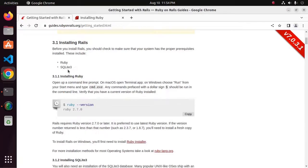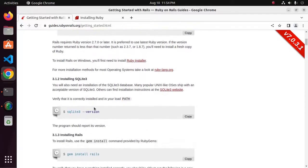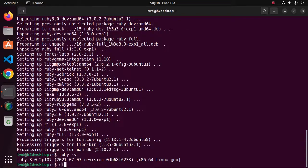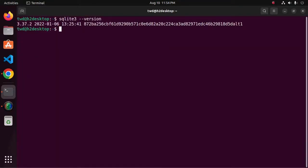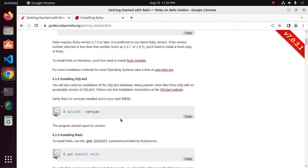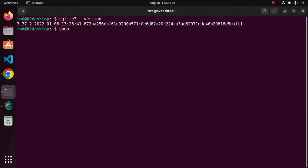And then install the SQLite3 database. First verify the installation using this command on the terminal. I already have SQLite3 database installed. If you don't have it installed, you can install it using the terminal: sudo apt install sqlite3.